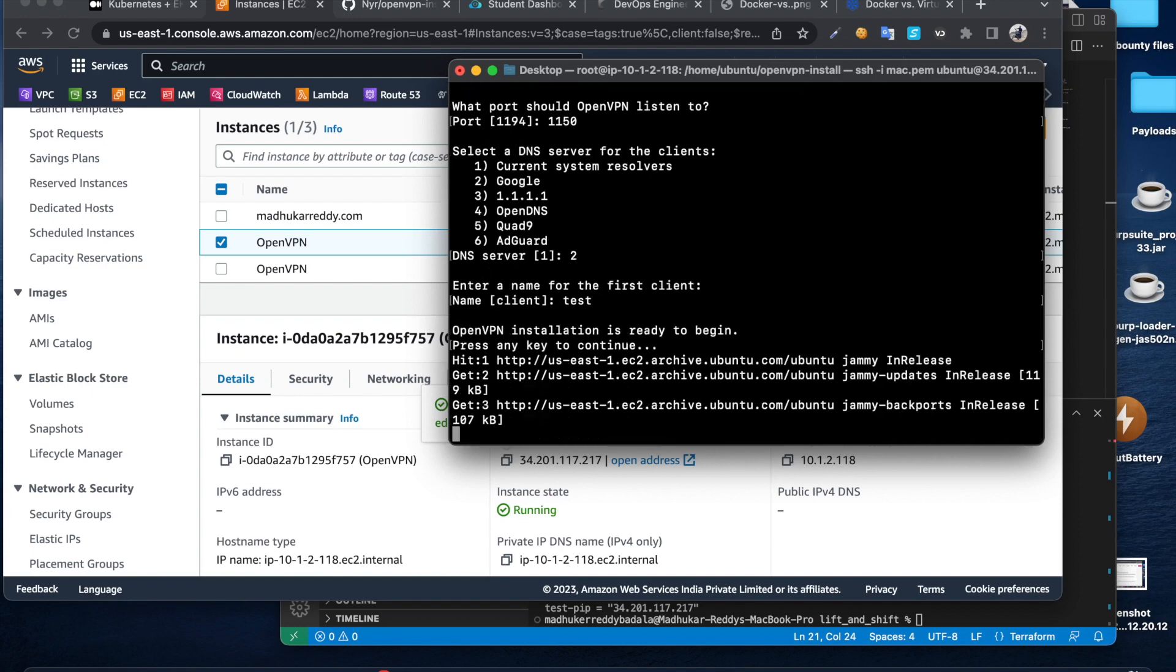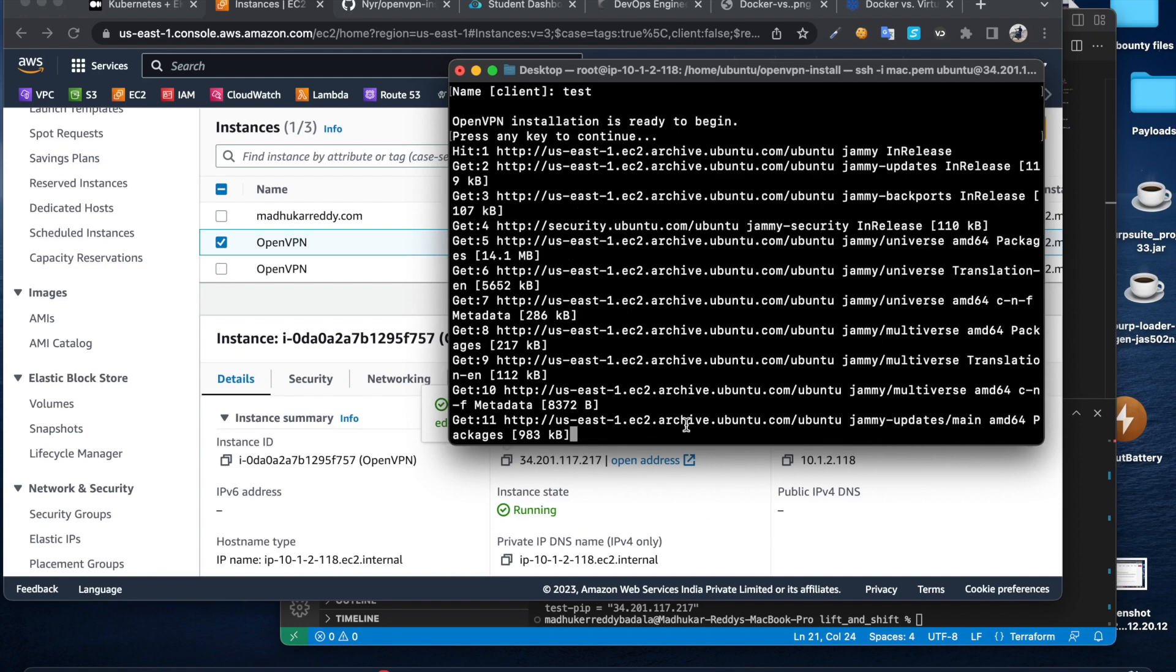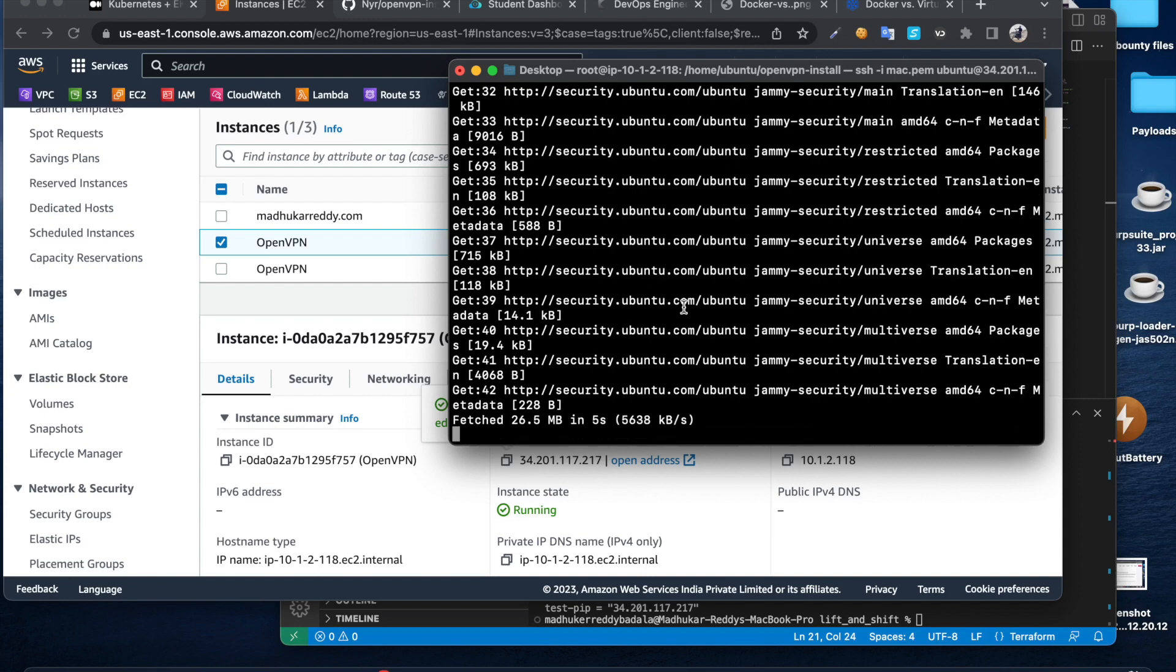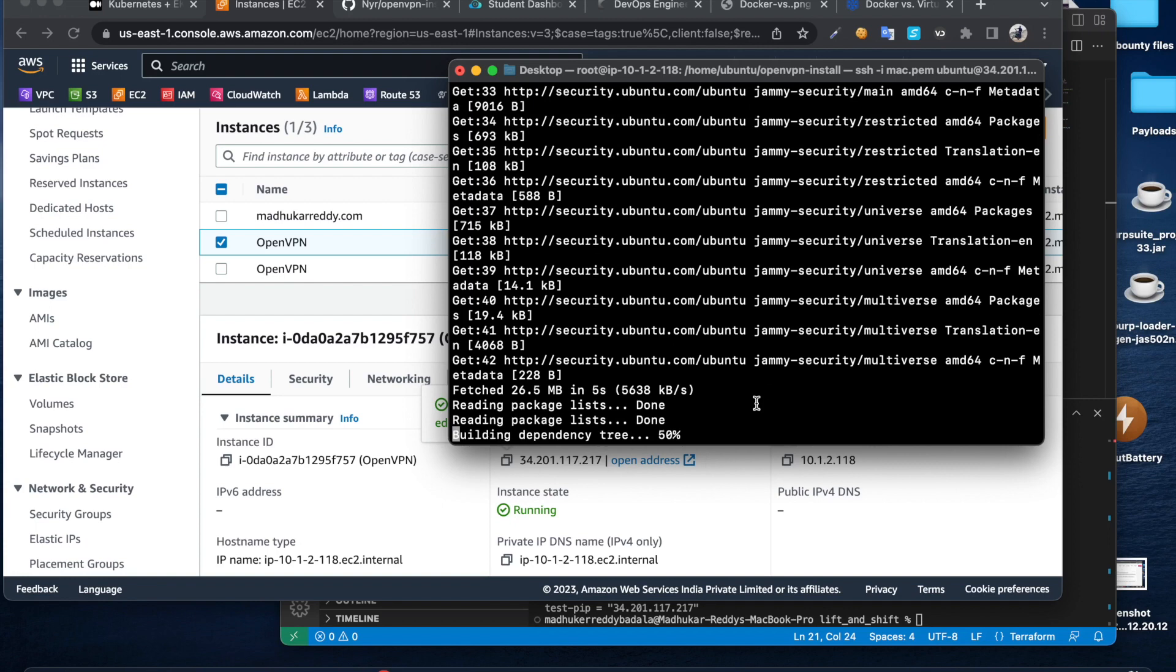Enter. It's going to run that script and install OpenVPN on this Ubuntu server. Once it is done we can restart the service, then copy that client file to our local system.